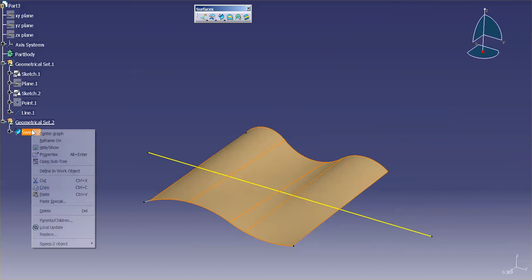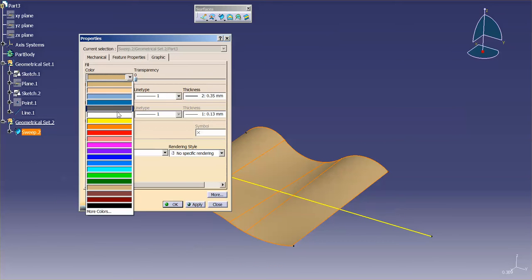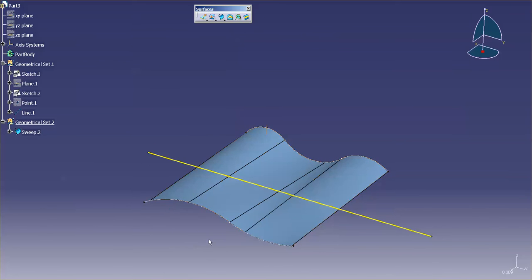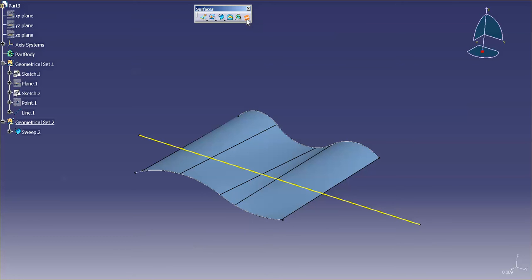So I'm just going to go into the sweep. I'm going to go into properties and just change the color of this. Next, I'm going to go into, I'll go right into blend.